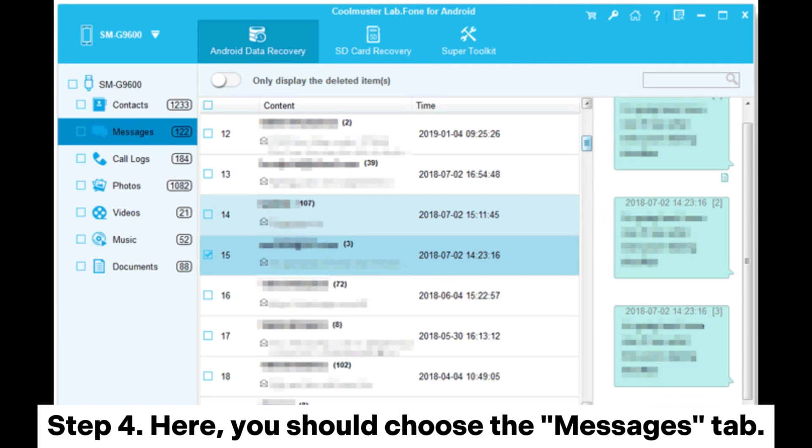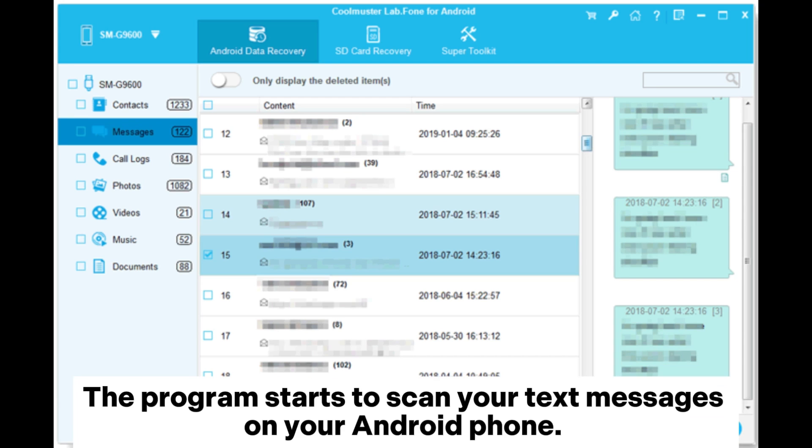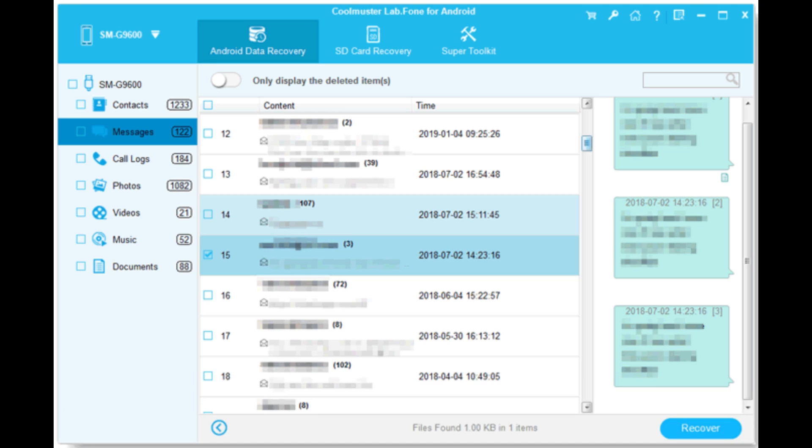Step 4. Here, you should choose the messages tab. The program starts to scan your text messages on your Android phone. When the scan finishes, you can preview text messages one by one and choose those you need to recover.